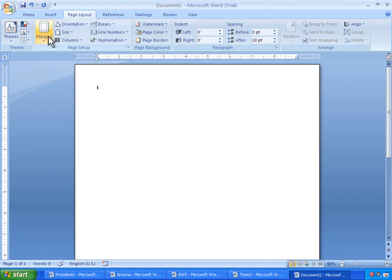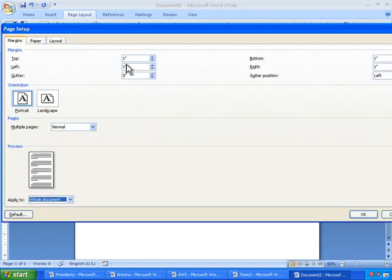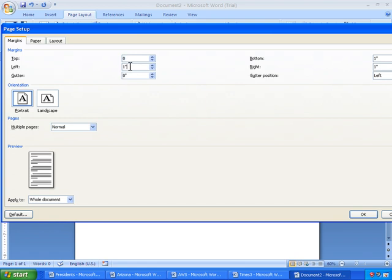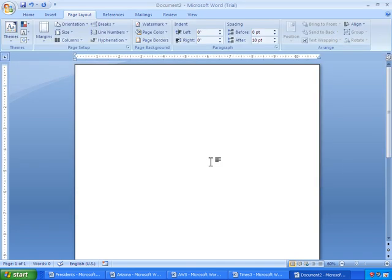I'll go ahead and set the margins to Custom Margin. I'll make the top 0, the left 0, the bottom 0, and the right 0. I'll click OK.